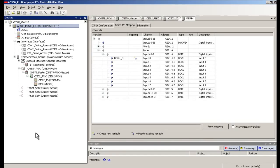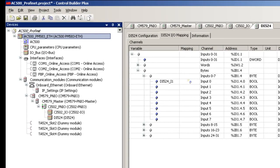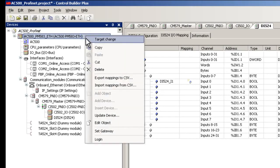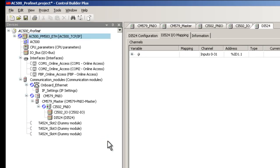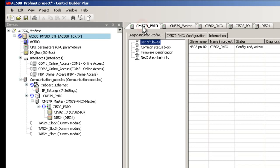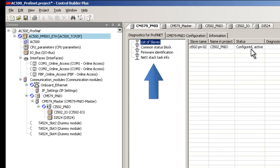Let us now see the PROFINET diagnostic feature available in Control Builder Plus to troubleshoot the communication failures. For this we need to log into the CPU first and then click on the CM579 PNIO Master tab. Once this is done, we are able to see some diagnostic statuses pertaining to the PROFINET Master module like List of Slaves, Common Status Block, Firmware Identification and NetXStack Task Info.